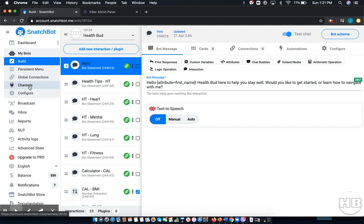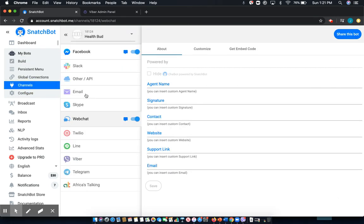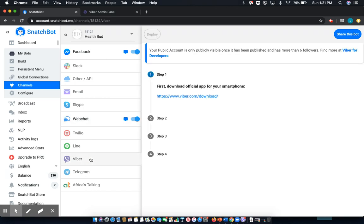On the left-hand menu, I'll select Channels, and then in this case, I'll go down and I'll select Viber.